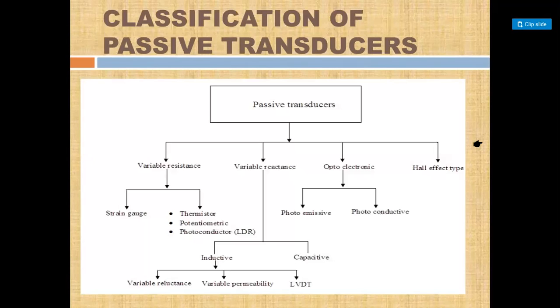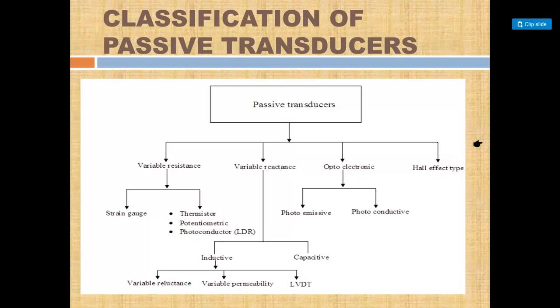Examples of passive transducers include variable resistance, variable reactance, optoelectronic type, photoconductive, thermistor, and LVDT. LVDT is the best example of a passive transducer. These are all examples of passive transducers.